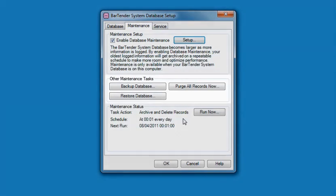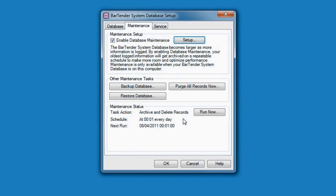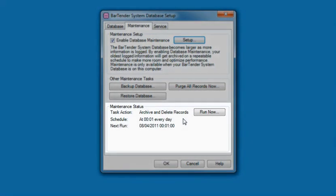Other maintenance tasks include backing up and restoring the records in your database, along with the ability to delete all records. The maintenance status reveals the next time maintenance will happen, along with when it last completed and whether or not it was successful. You may also manually perform maintenance on the database by clicking the Run Now button.